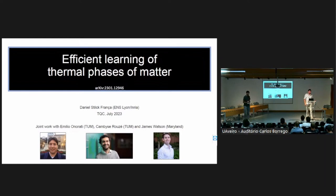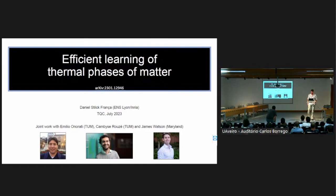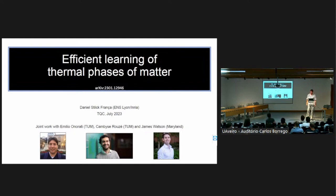Thanks Alvaro for the introduction. This is joint work with Emilio Norati, Camise Rosé, James Watson — Camise and Emilio from Munich and James Watson from Maryland. You can find the work on the archive under the same title as the talk.